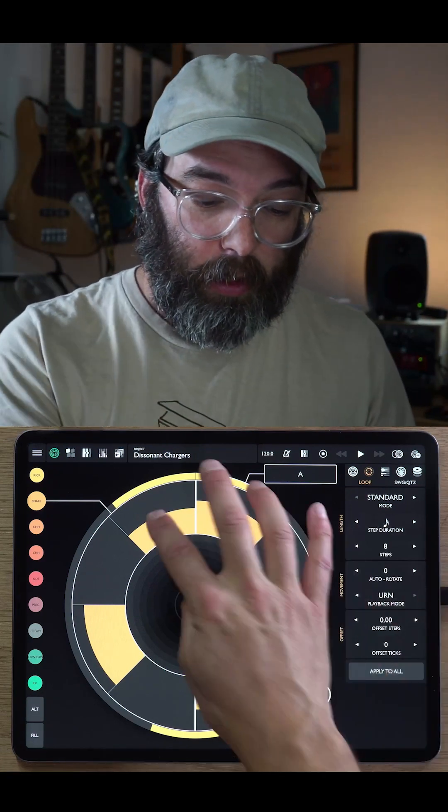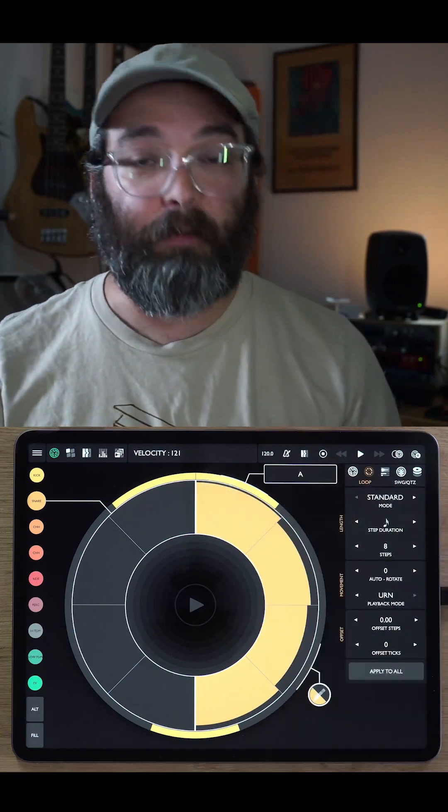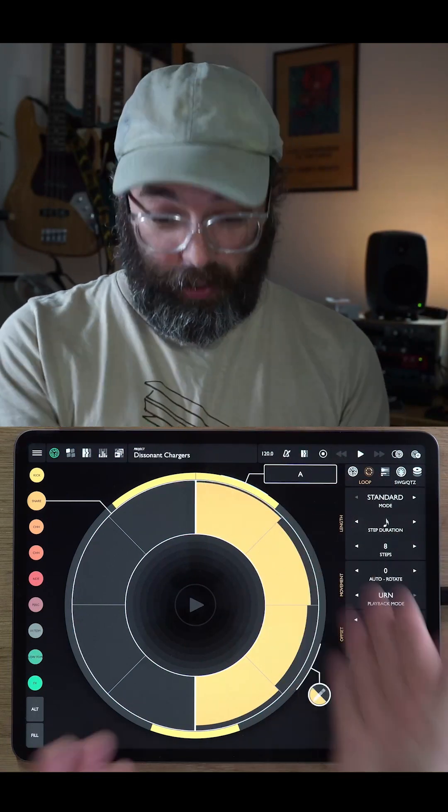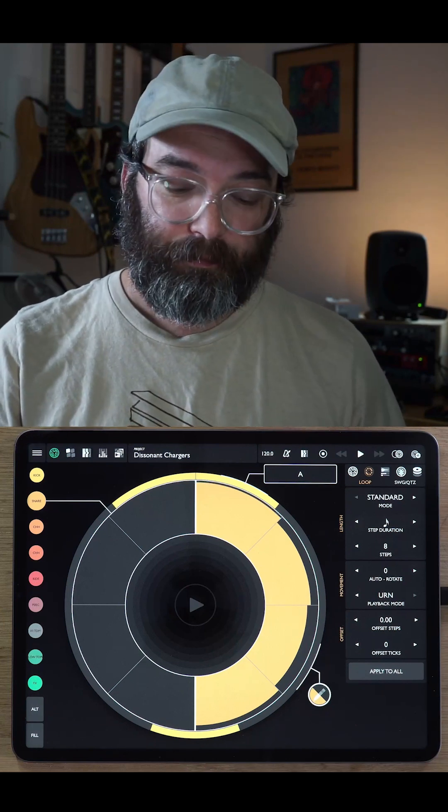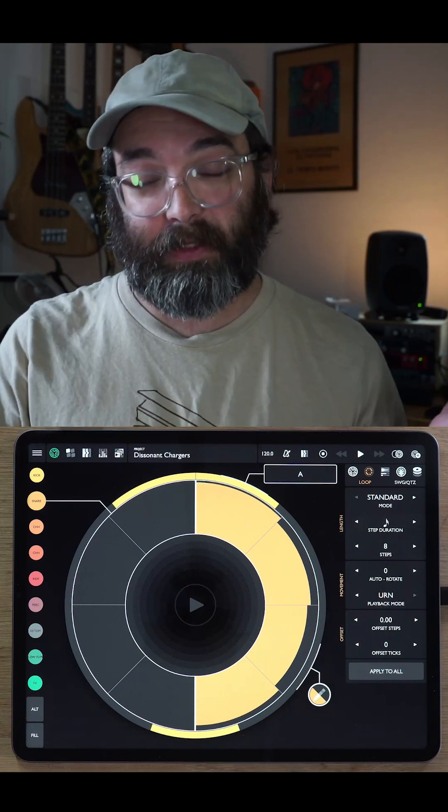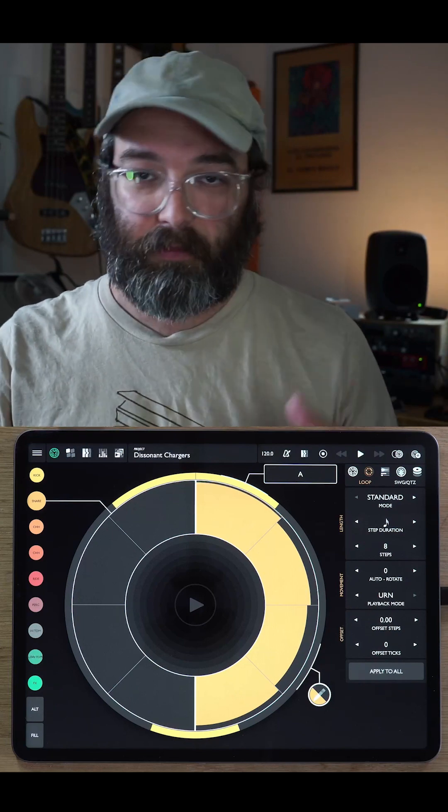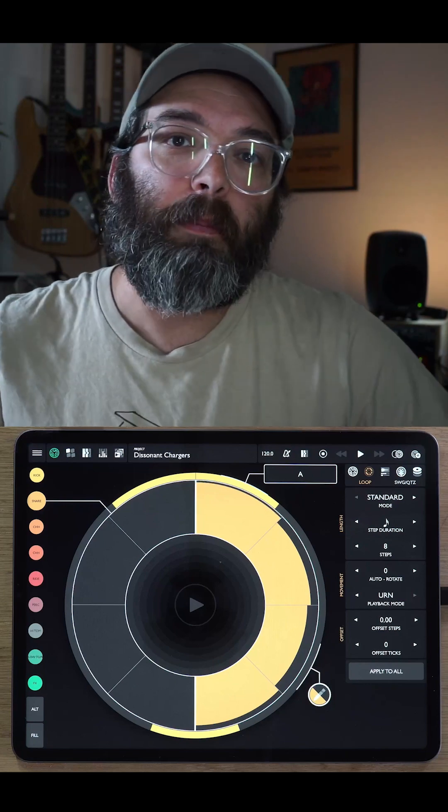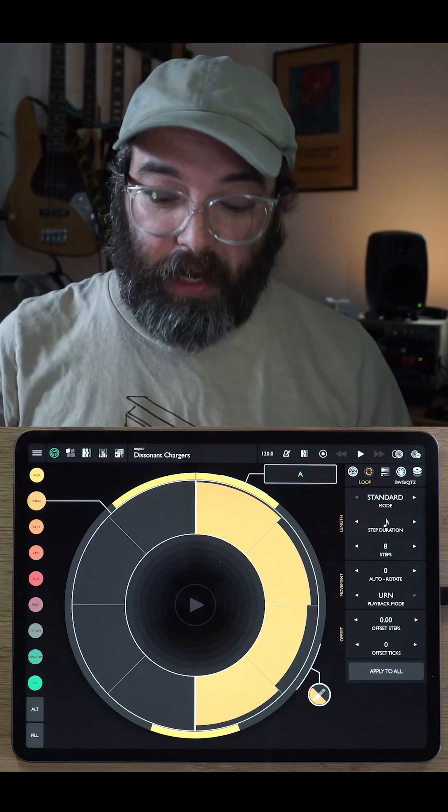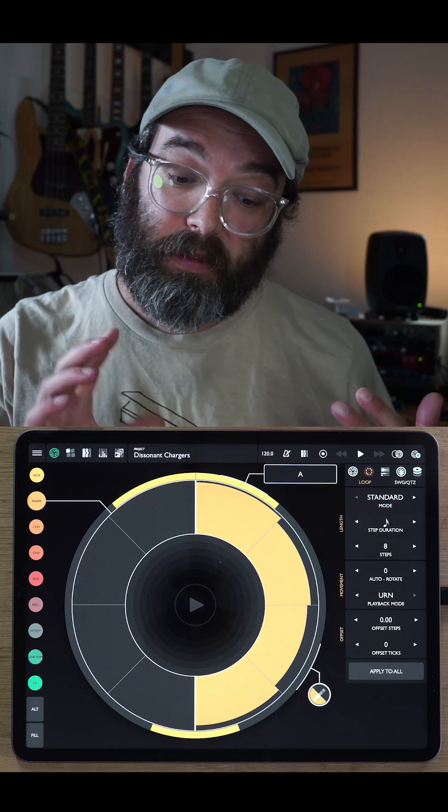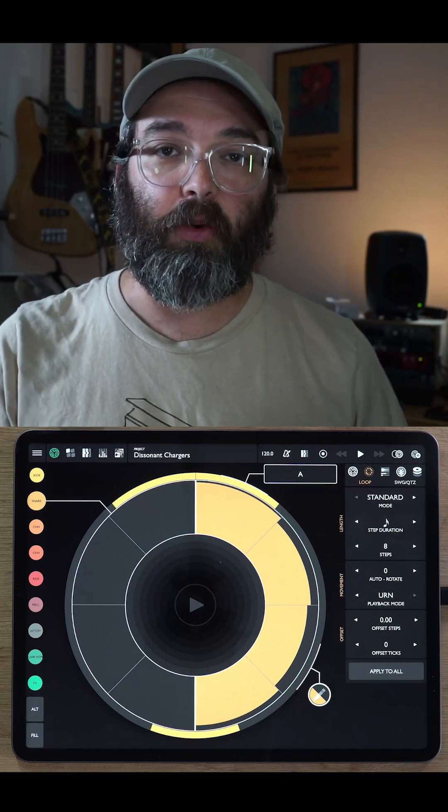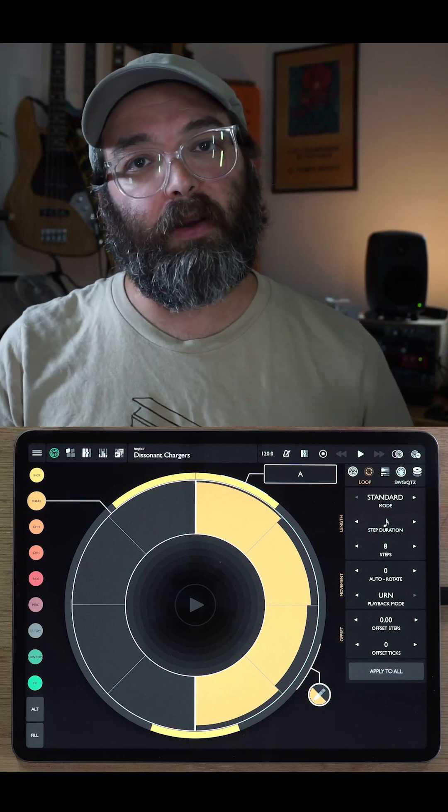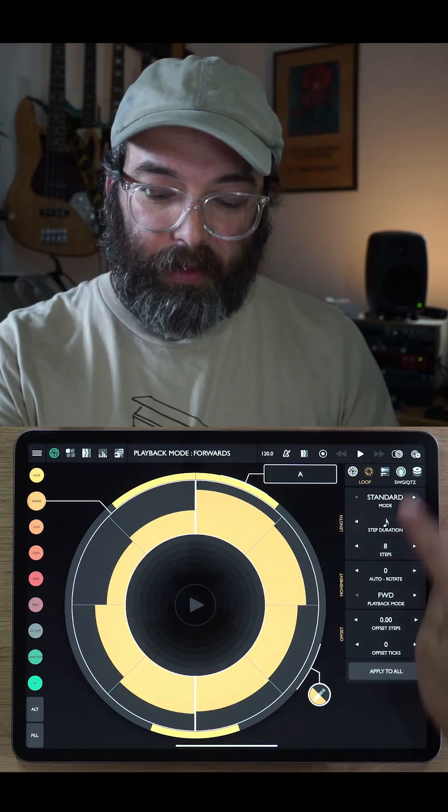This is really useful for either just probabilistic things. So let's say, on the simplest basis, let's say we just want half of the time for a note to hit and half of the time not. If we have an urn and we set up a loop like this where half of the steps are on, we're going to have a pattern where it's probabilistically half of the time a note's going to play. There's other ways to do that in the app as well, the probability layer, but that's one way you might use it. Another way you might use this is to have steps with different pitches on them. And if you use the urn mode, you can step through those pitches at random and get a random melody.